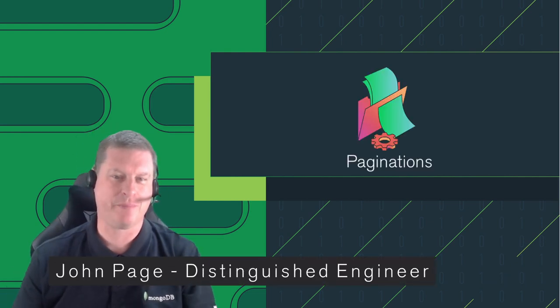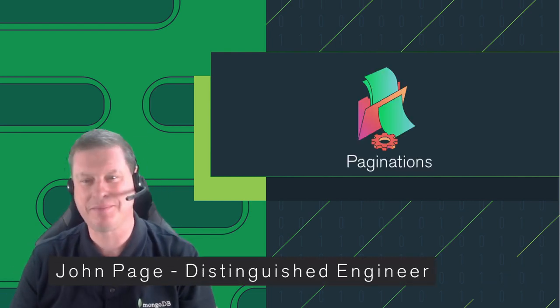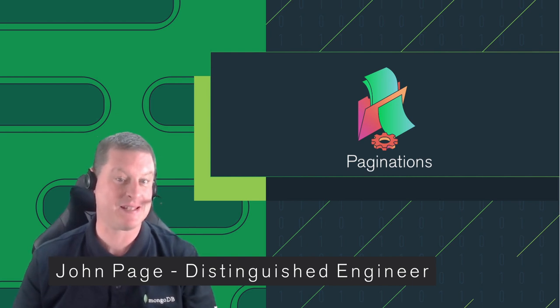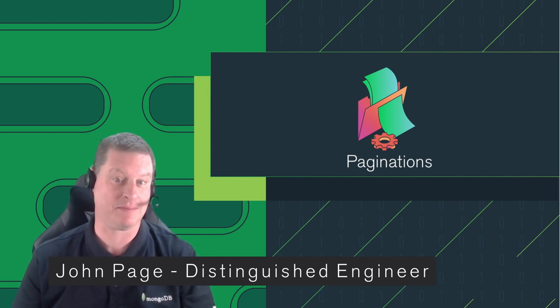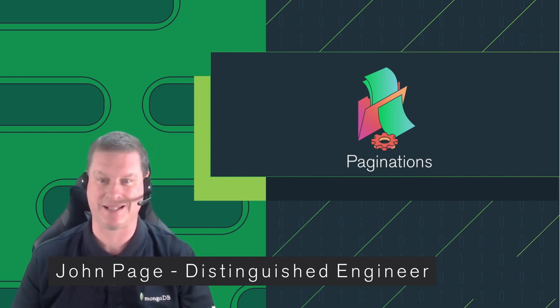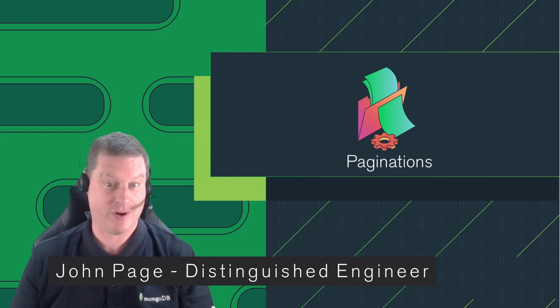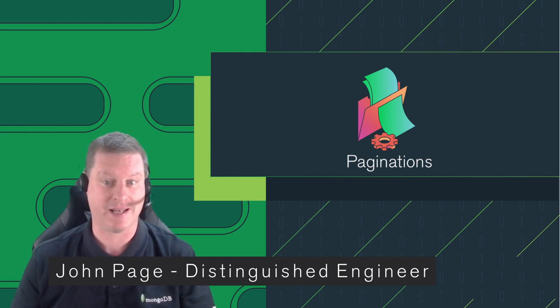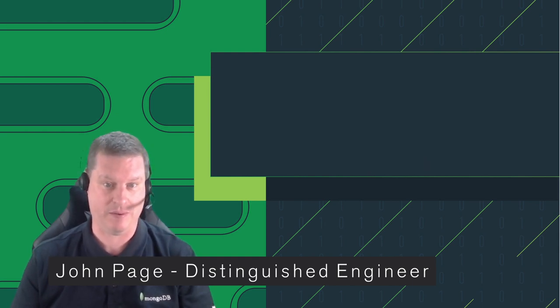Hi, I'm John Page. Welcome to Paginations, where I break down aspects of the MongoDB data platform into bite-sized chunks, sharing tips, tricks and opinions I've encountered over my last eight years at MongoDB.